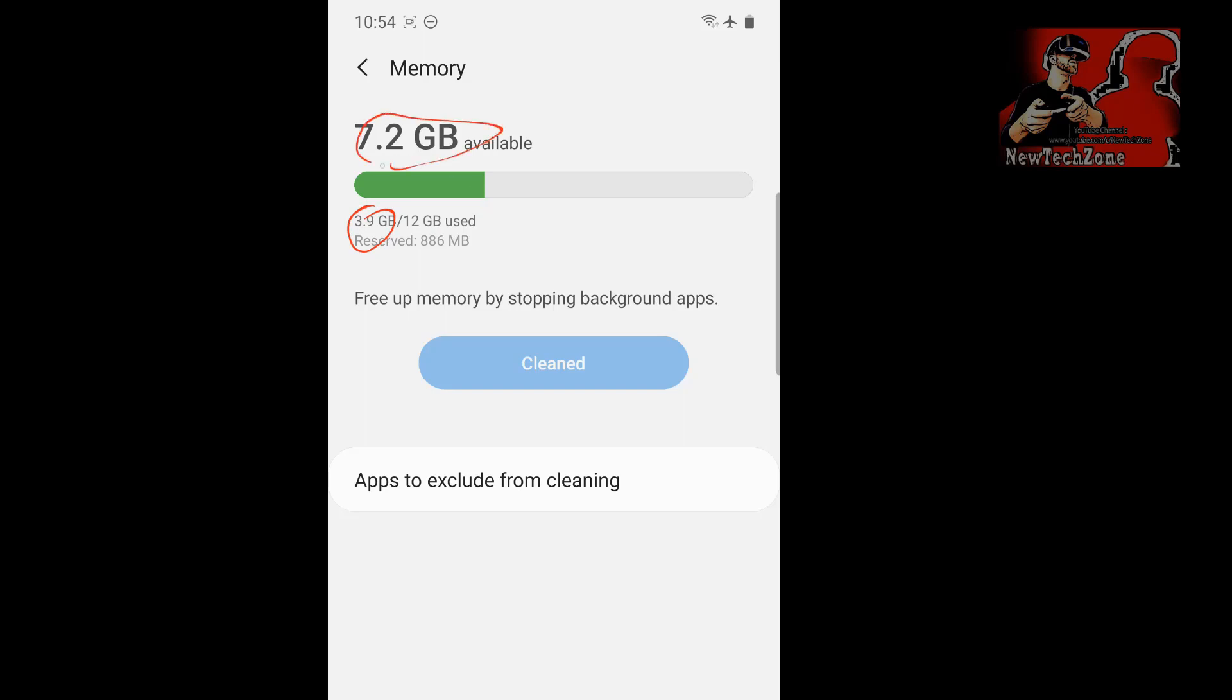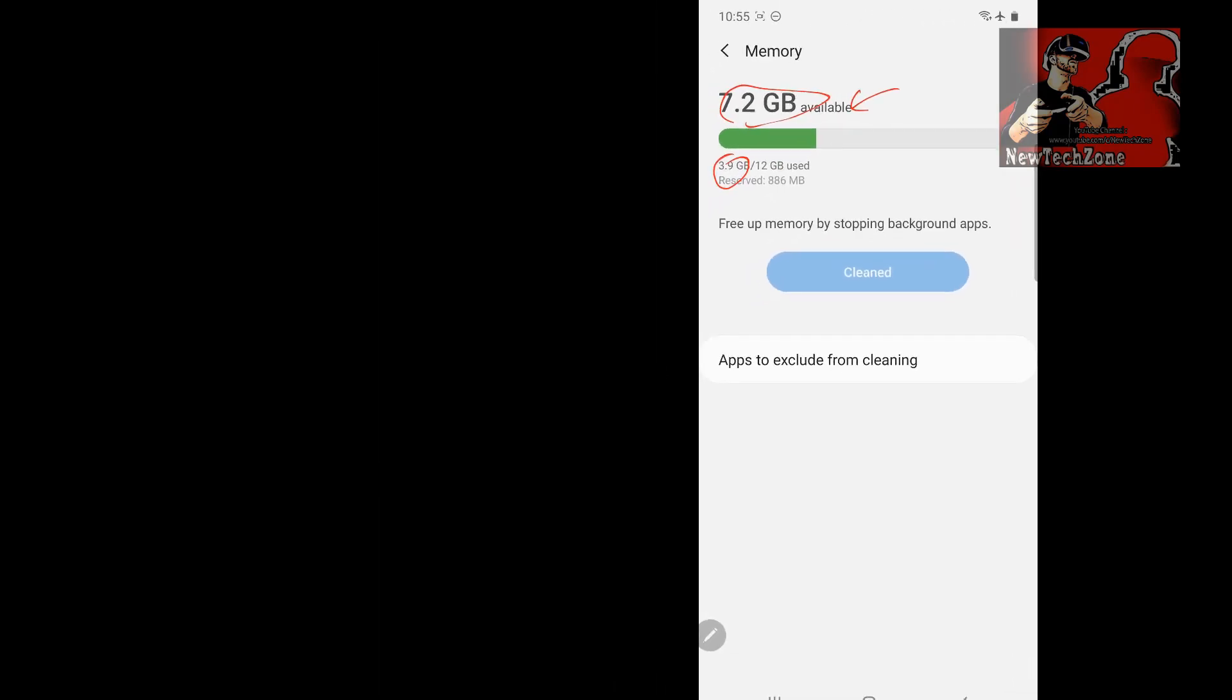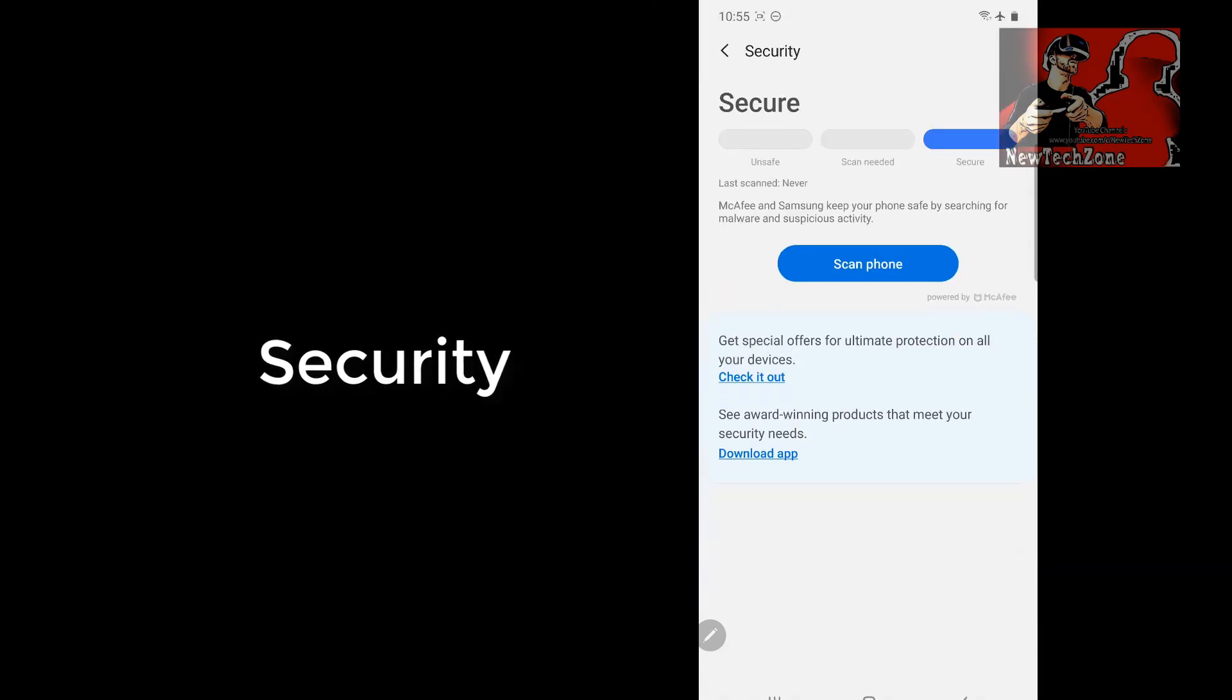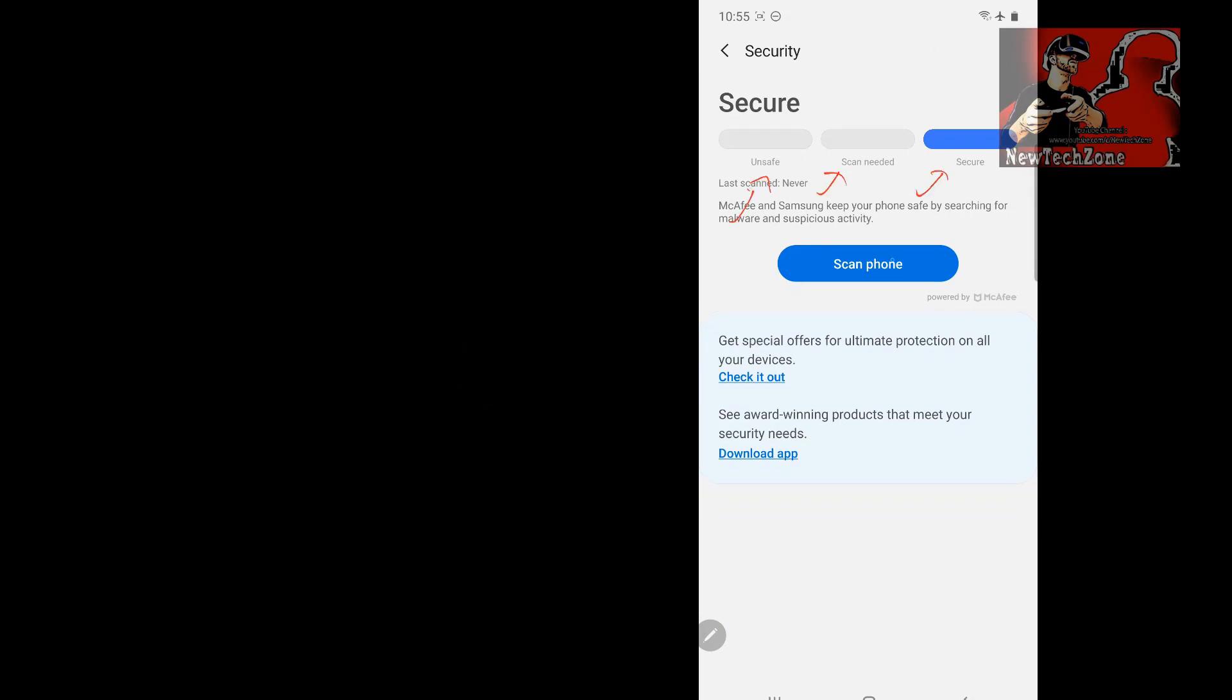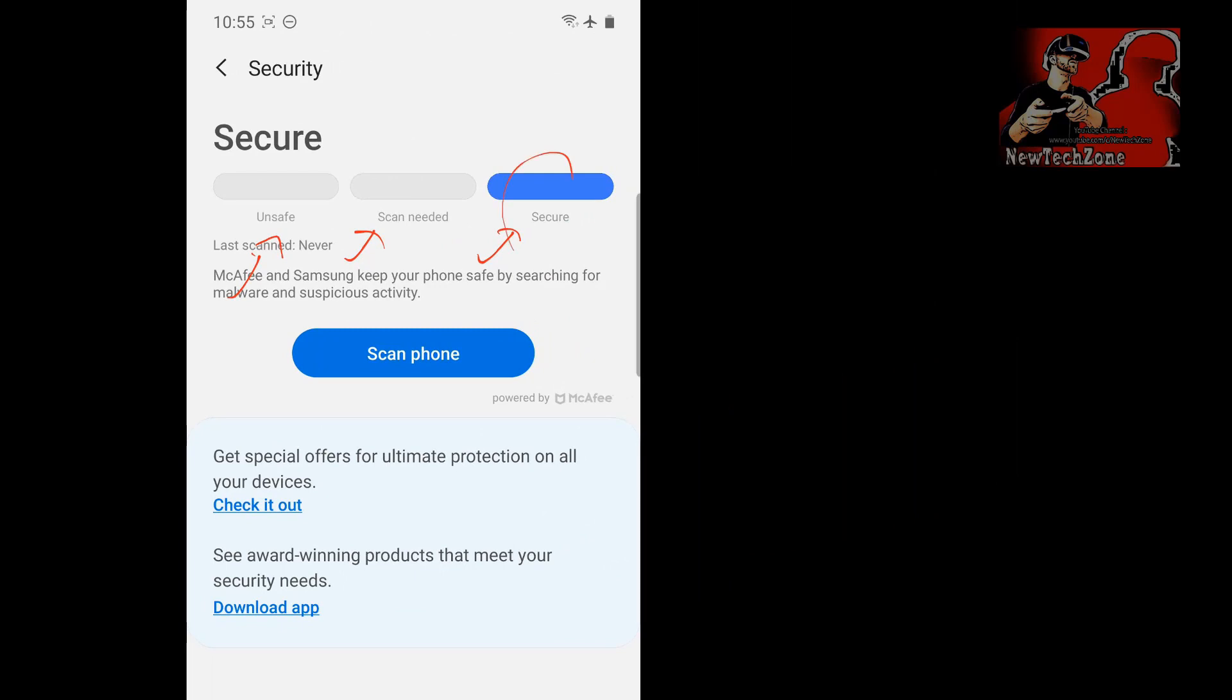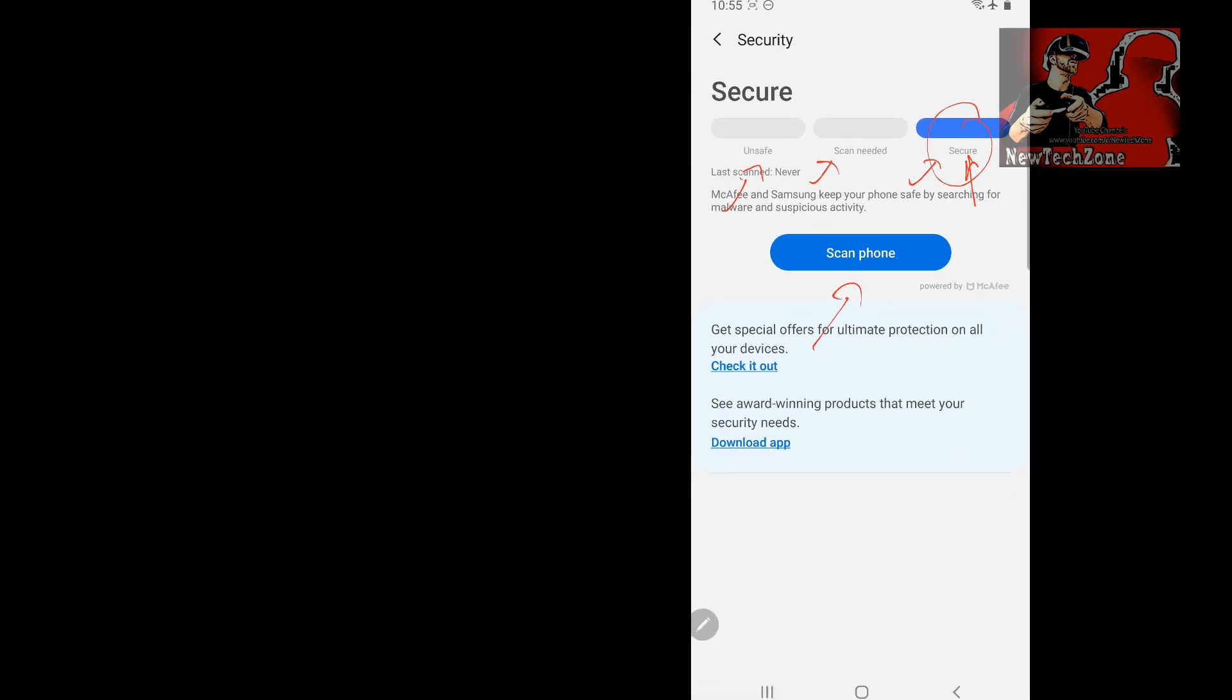Now I'm going to show you the security settings. This is the various settings you can find here. If you want to secure your phone, simply you can tap here secure and scan your phone. It will delete if there's any virus or malware or something like that. You can simply enable this by doing security and secure.